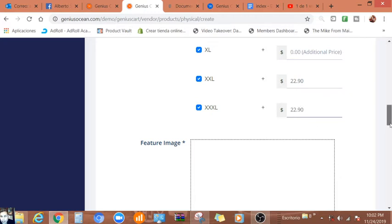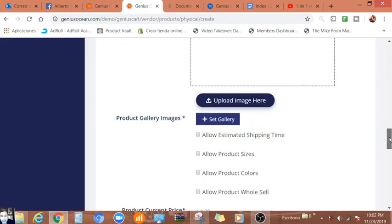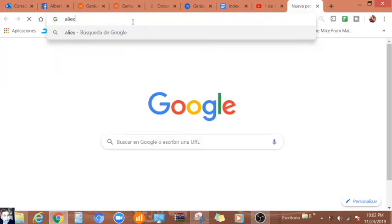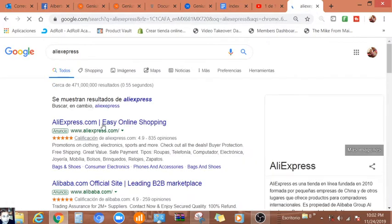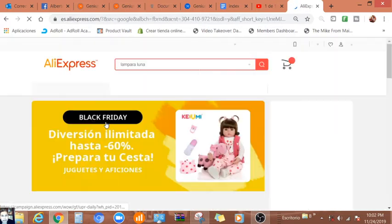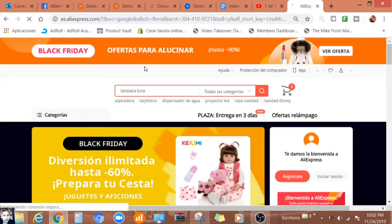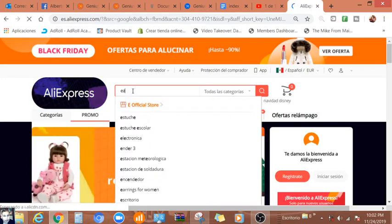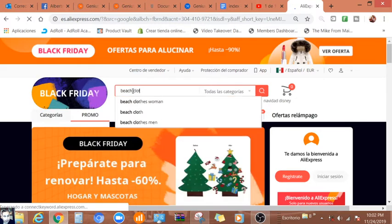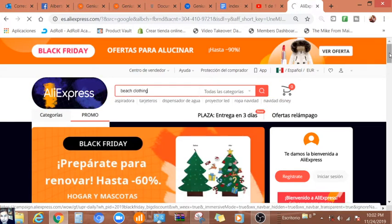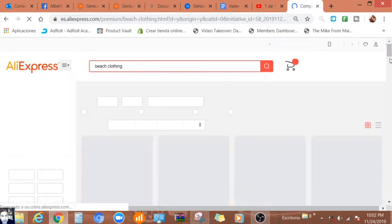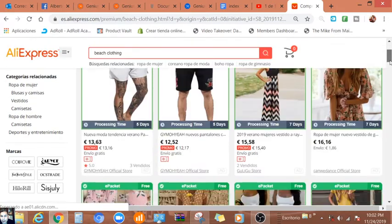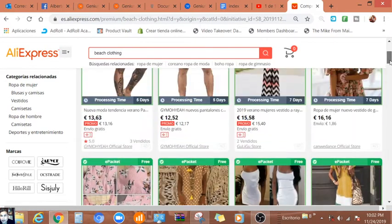Then we can add a match here. Let me look, we can do one from, let's say AliExpress. Let's look for beach clothing.